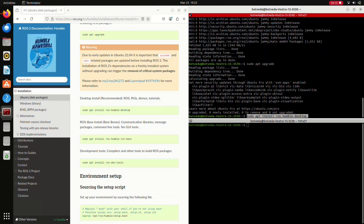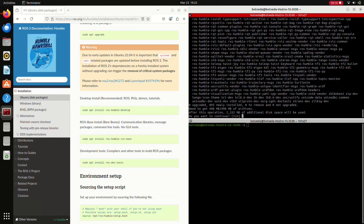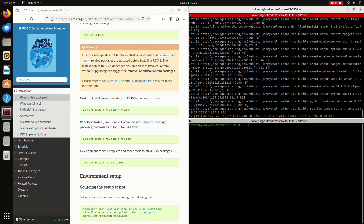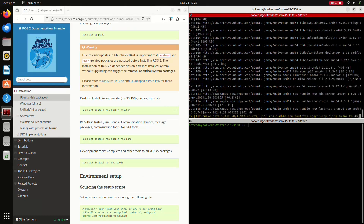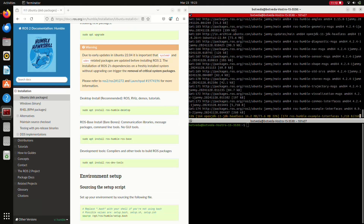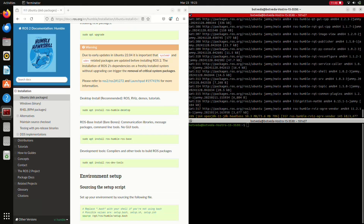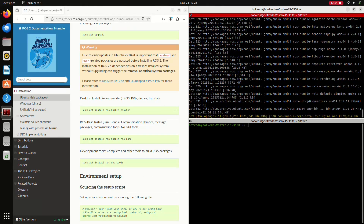Press Enter, then press Y and Enter to confirm. It takes quite a long time to install ROS2 Humble on Ubuntu 22.04. I will wait for it to complete.